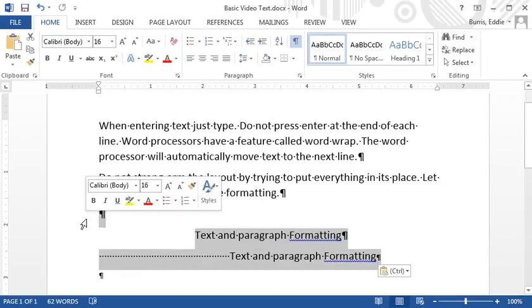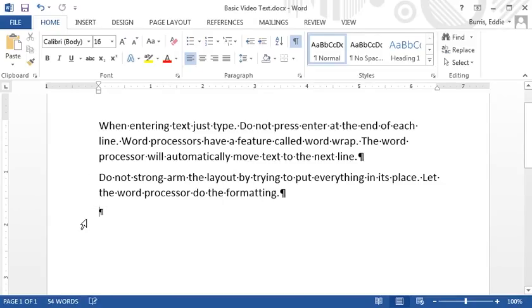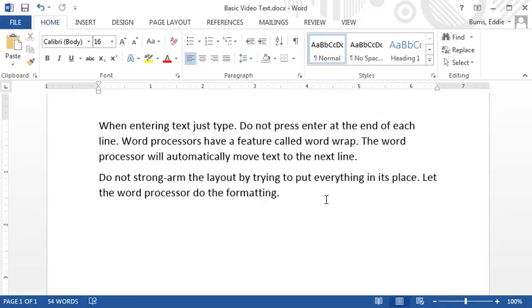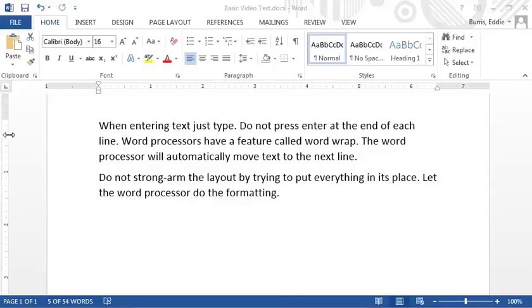Now that we've saved the document once, after making changes, we can simply click on the image of the diskette on the quick access toolbar to save our changes. It's a good habit to save your work periodically as you work. When you click on save, your work gets saved to the hard drive, which is non-volatile storage. If Word or your computer crashes, you won't lose your changes.